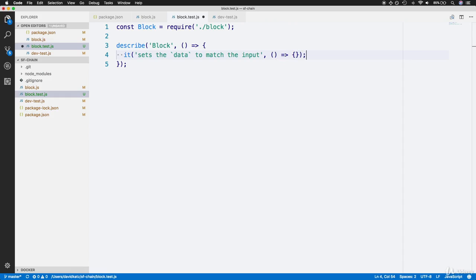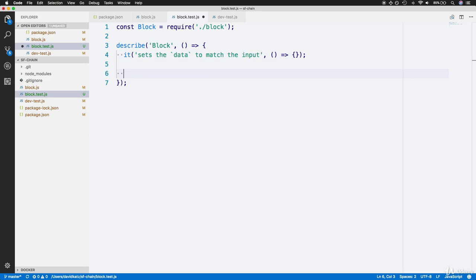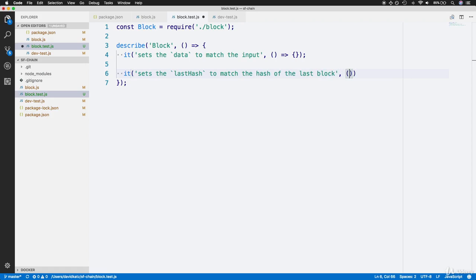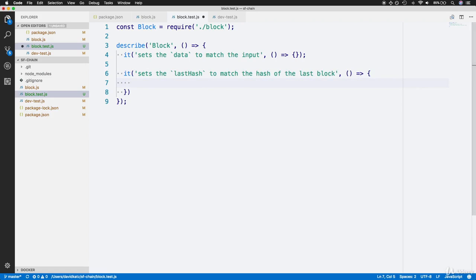Let's also set up a second test. This one will do a similar check on the block attributes, except this time it will make sure the last hash is set properly. For this message, let's say "it sets the `lastHash` to match the hash of the last block." Again, we have backticks around lastHash. For the second parameter, again we have a callback arrow function.